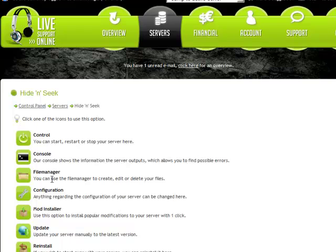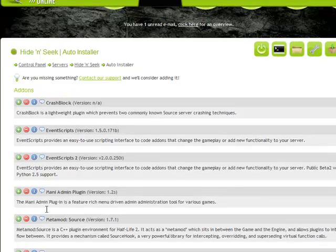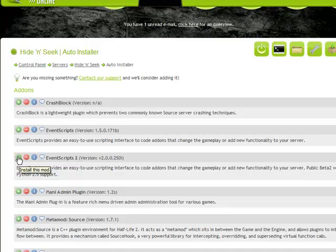I have this stuff here, like EventScripts. I just press the plus and it installs it. And plugin. And where is it? And ES Tools.